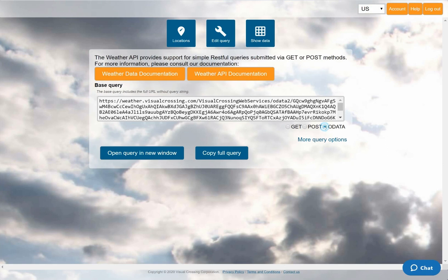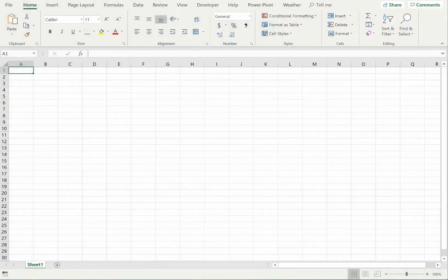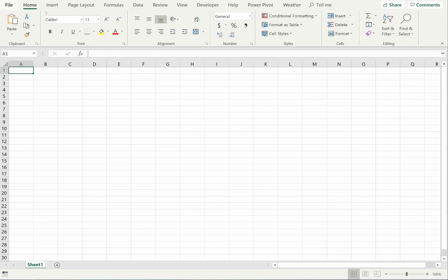With a click, I can copy this OData query and paste it into any OData savvy application. As an example, I'll show you how to use this OData URL to load the weather query results into Excel. While the interface and options are a bit different for every OData consumer application, the general steps shown here in Excel will apply to most applications.